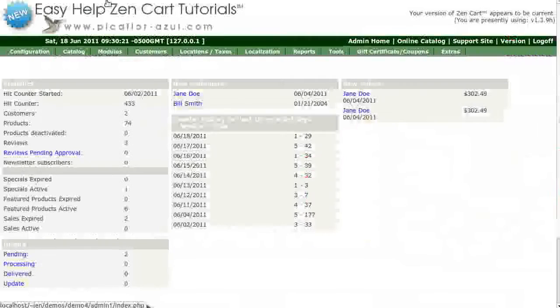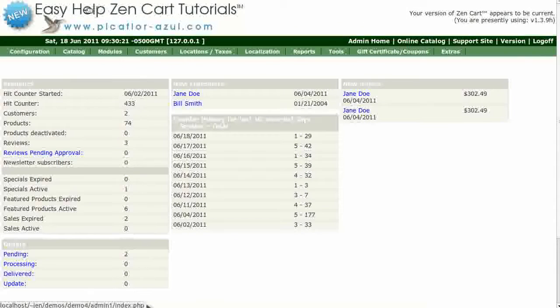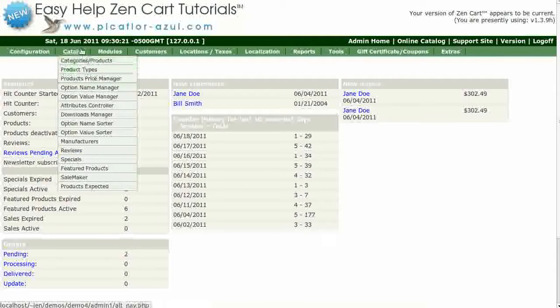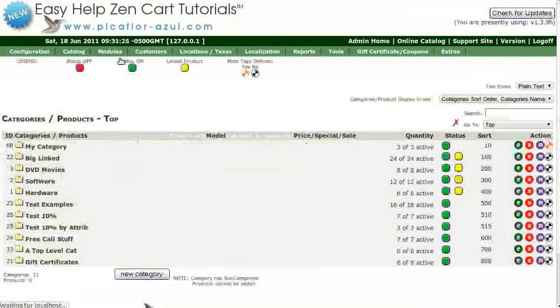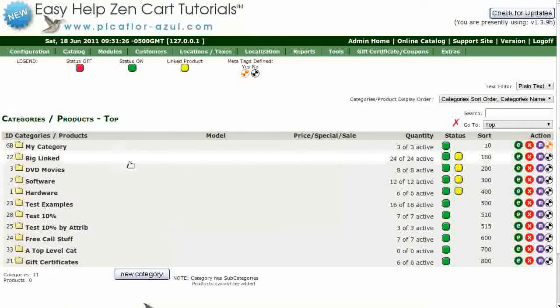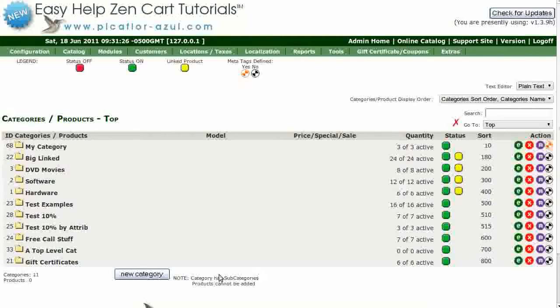Step 1 is to log in to your ZenCard Admin. Go to Catalog, Categories Products. Create a category to hold your documents. Click on the New Category button.